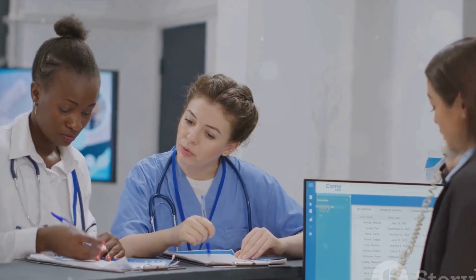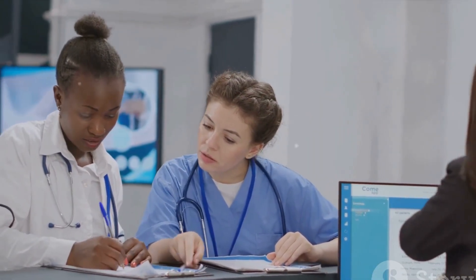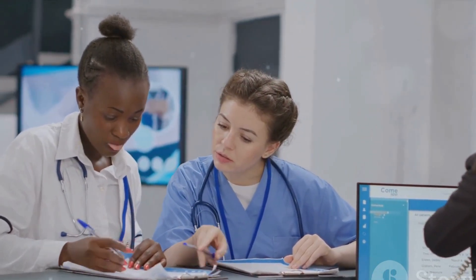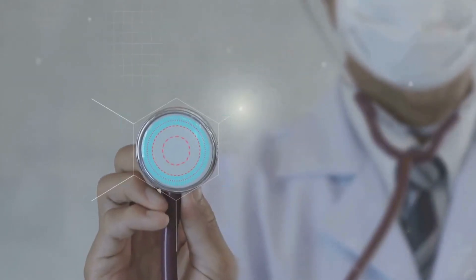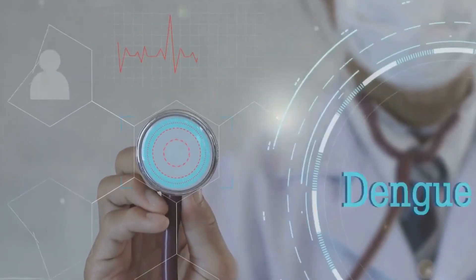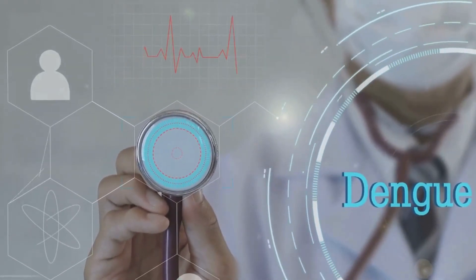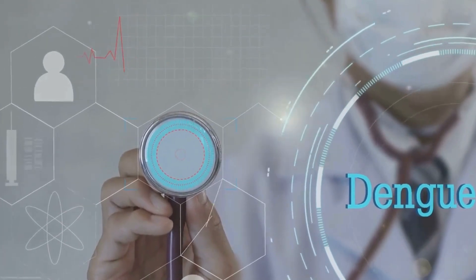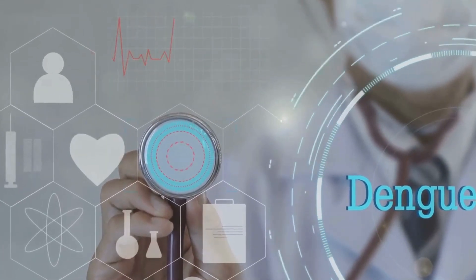The third and final phase will see the full operation of the Damani platform. At this stage, the platform will have fully integrated all its features and services, providing a robust and comprehensive system for all stakeholders.